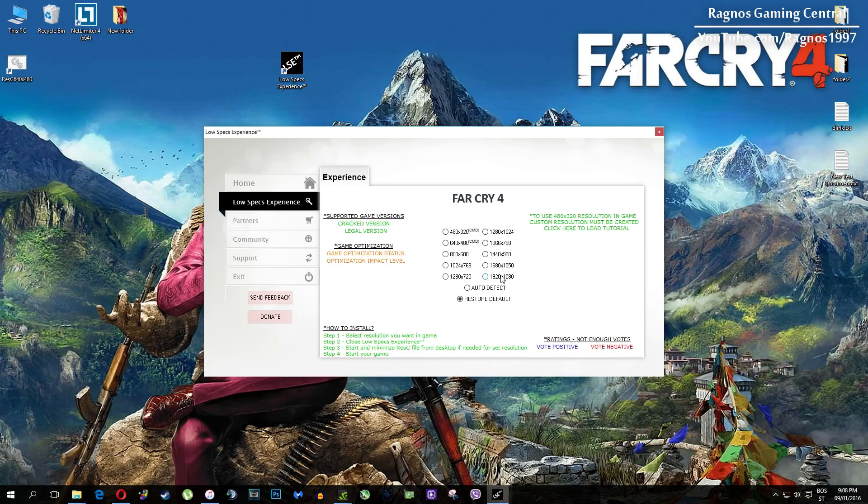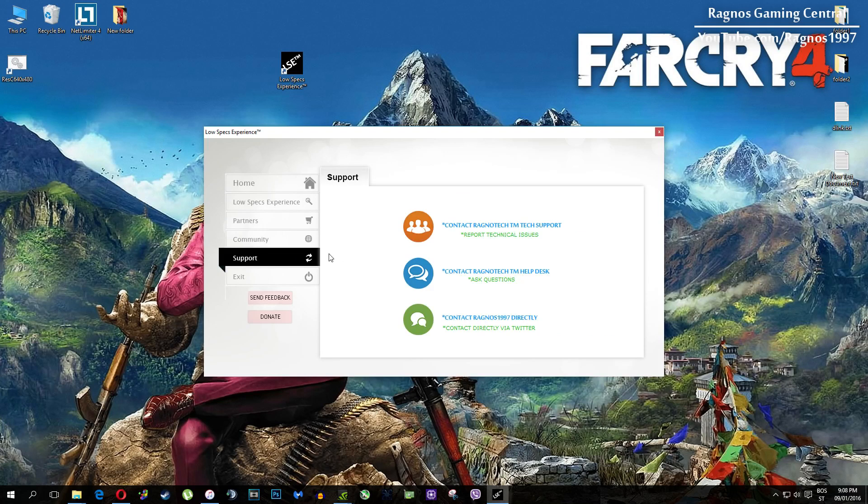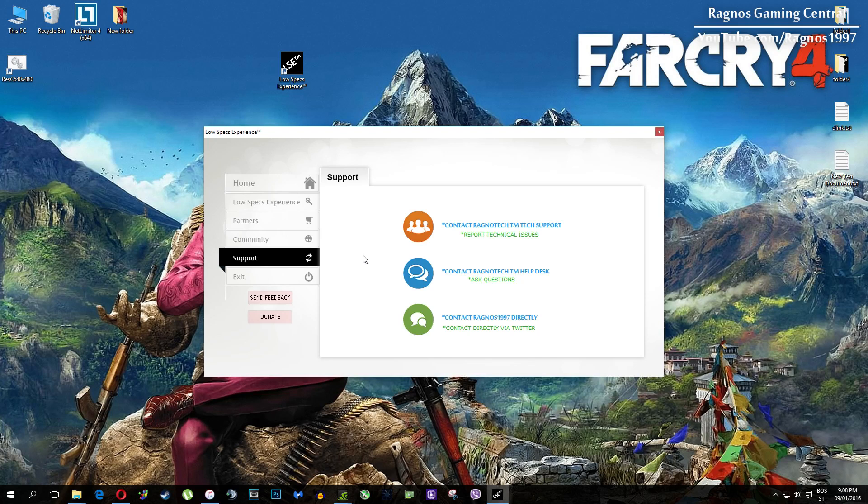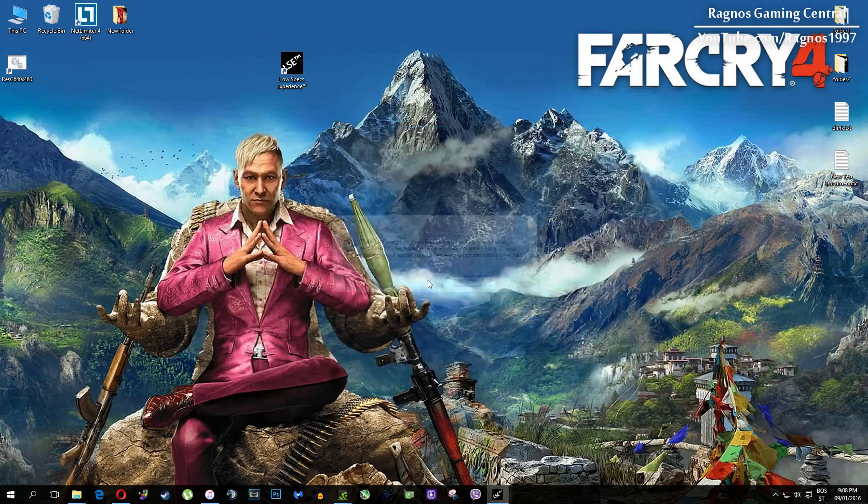Also one more thing to note, if you have any problems, questions or anything to ask related to Low Specs Experience, make sure to contact us through the support tab and we'll gladly answer all of your questions, usually under 48 hours. And yeah, that's it for this video.